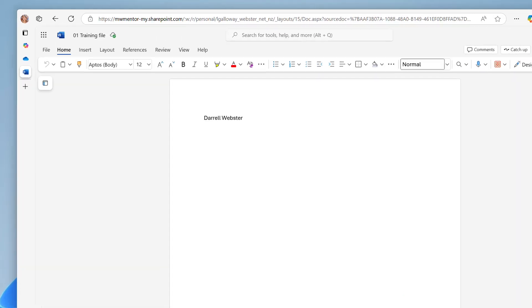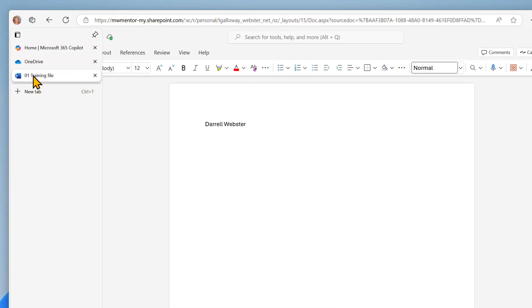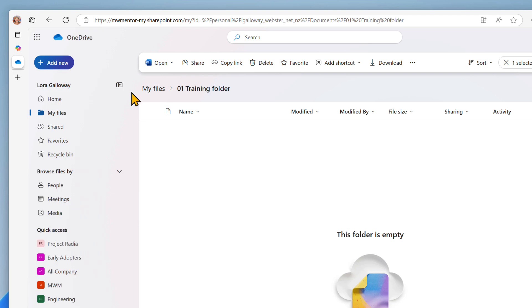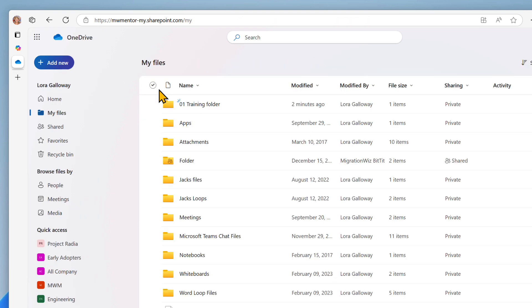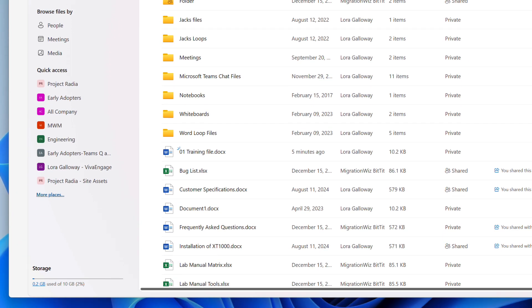Close the Word file browser tab, and in the OneDrive web app browser tab, navigate back up to My Files. And there's the file moved back into My Files.